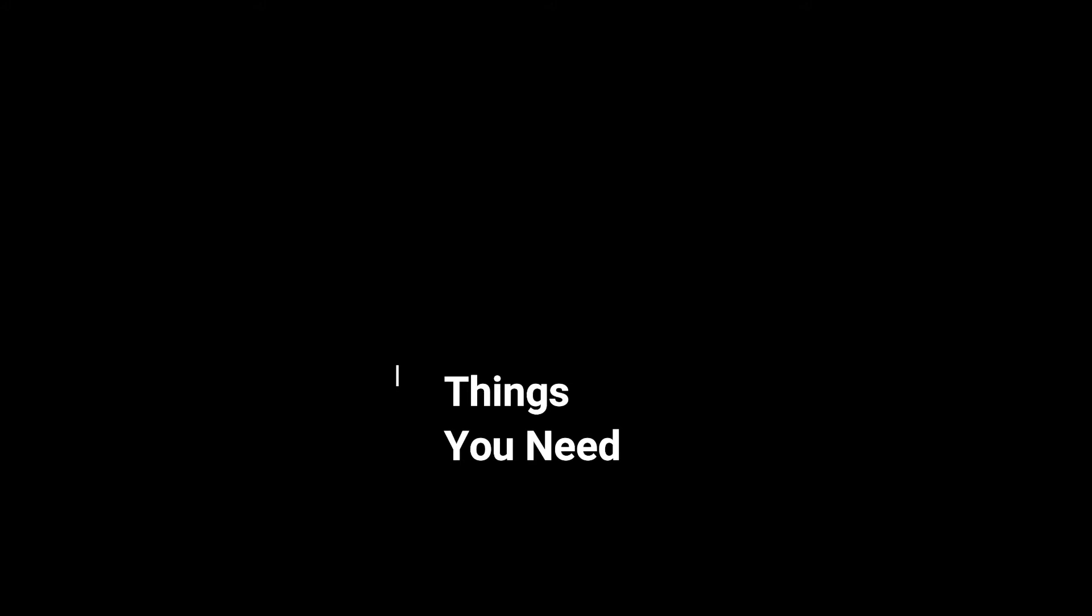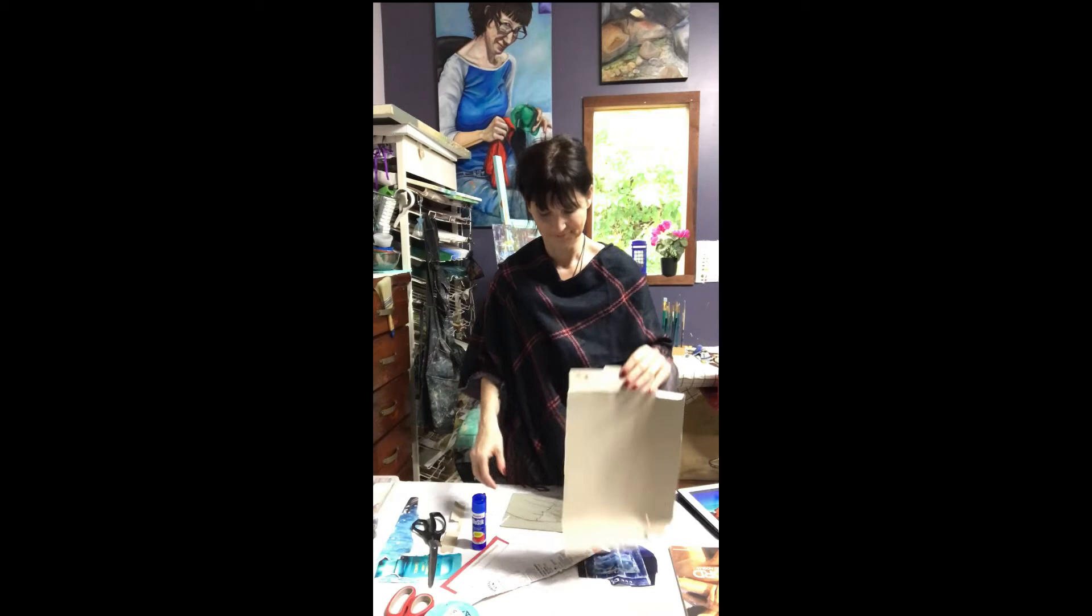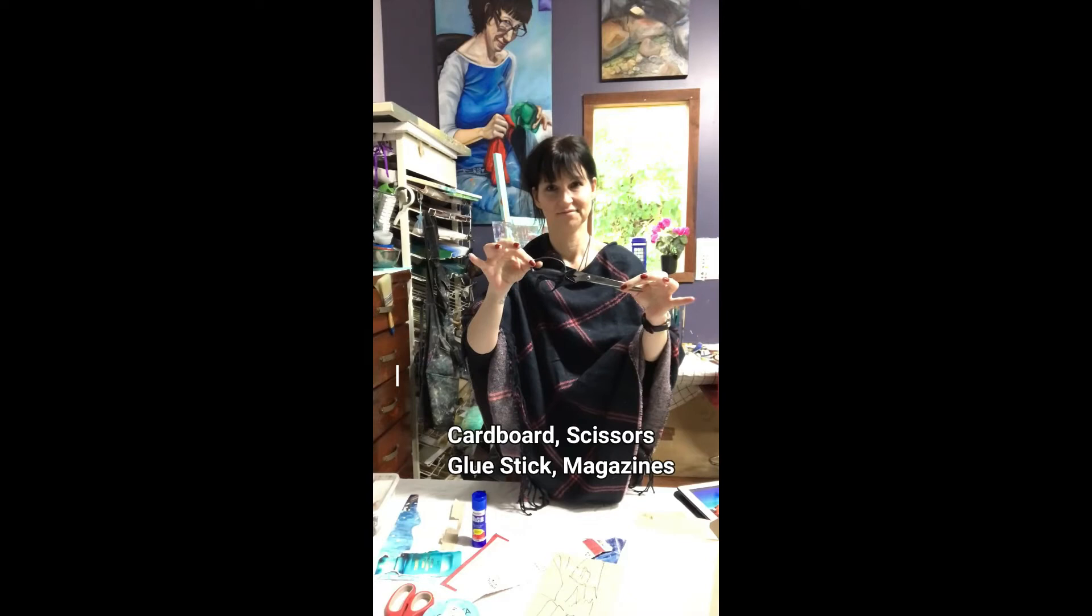Things you need: piece of cardboard such as the side of a cereal box, the size of your finished work. Don't go too big. Scissors and glue. Three old magazines. That's all you need.